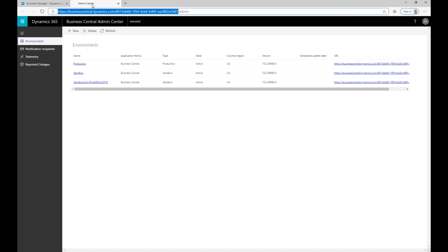Once you are in the admin center, this is the screen that Microsoft presents to you. Right in the middle, you'll see the different environments that you are running in your tenant. On the left, you have some options, and at the top, you also have some actions that you can take depending on what option you are in.